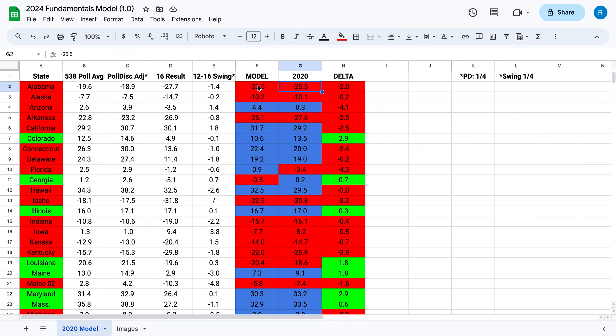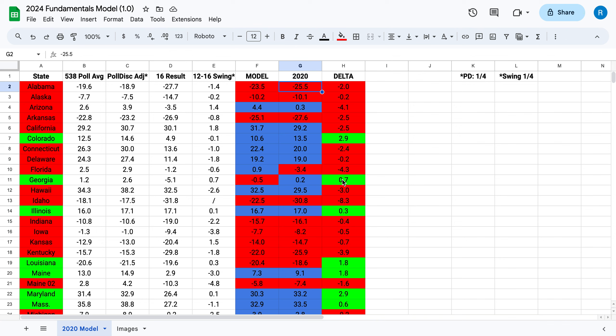So as you can see, it's not amazing but it's not bad. In Alabama, a deep red state, Trump's expected to win by 23.5 — in real life he won by 25.5. Alaska, it's actually down to 0.1%, that's pretty good. Arizona, Biden's expected to win by 4.5 — he won it by 0.3, so that's not as great. But it's decent for predicting.